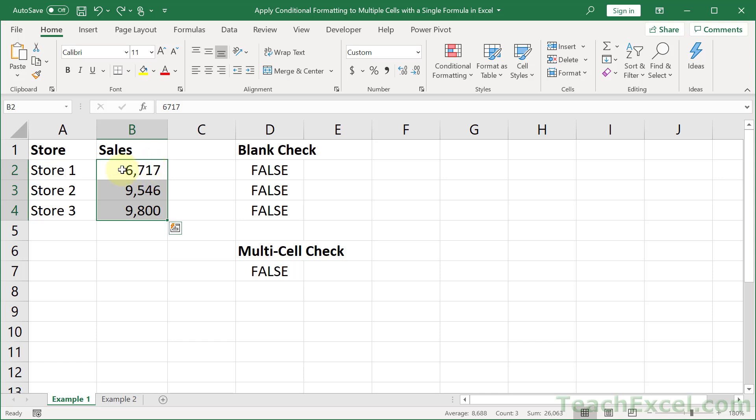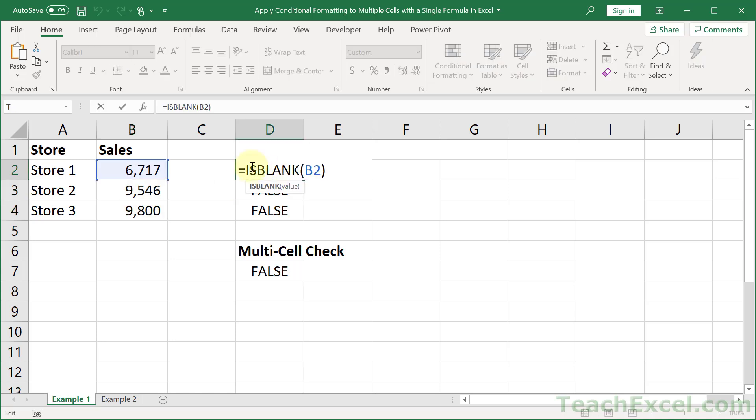This one will be for B2, this one B3, and this one B4. All that means is that you have to get your cell references, your absolute and relative references all correct before you go to apply the conditional formatting. So let's go ahead and apply this simple example.